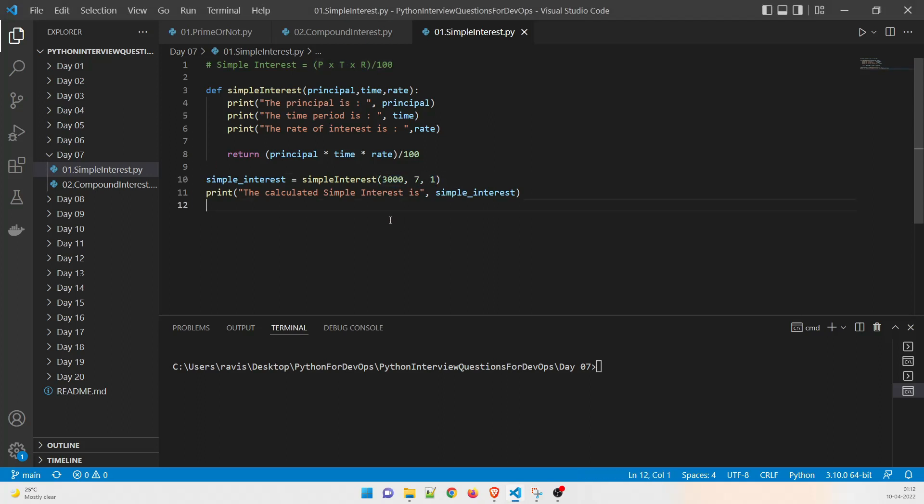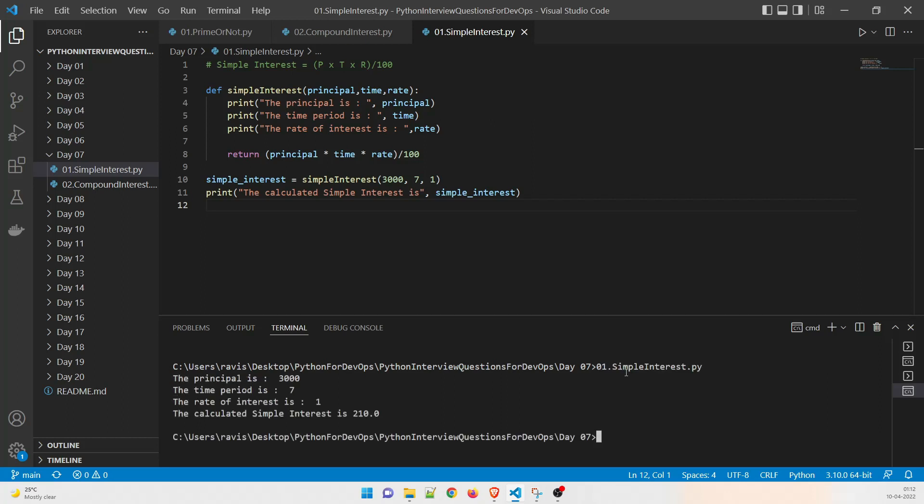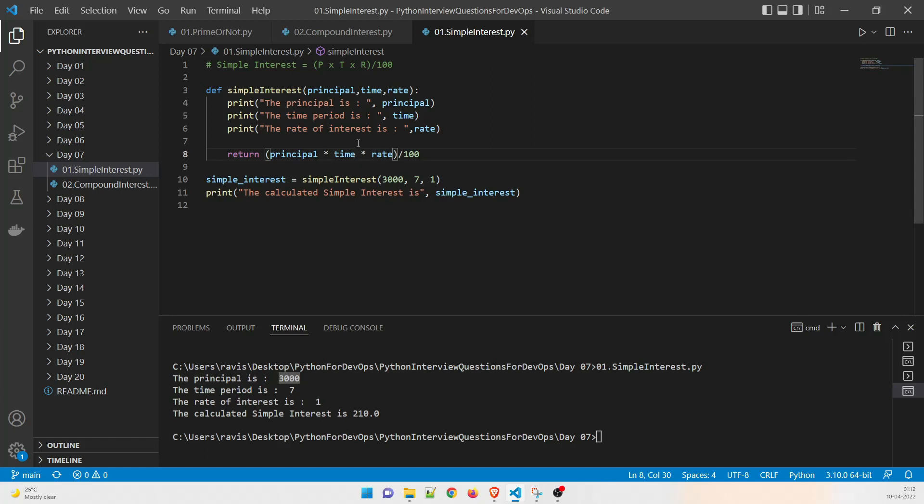Now what is going to happen sometimes you can change the value over here if you don't want to continue with this. Now what we'll do is we'll just run the program and see how it works. So we will give zero hit tab one and it will print the principle is 3000, the time is seven years and the rate of interest is one.